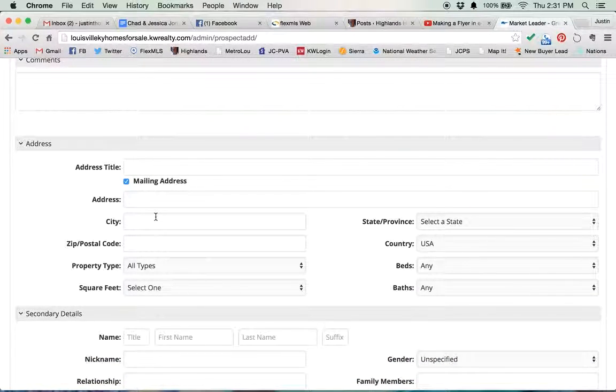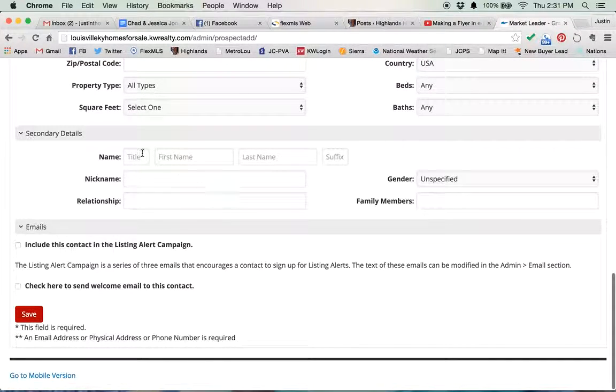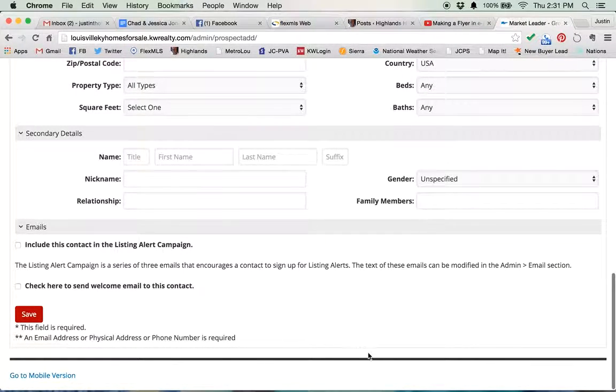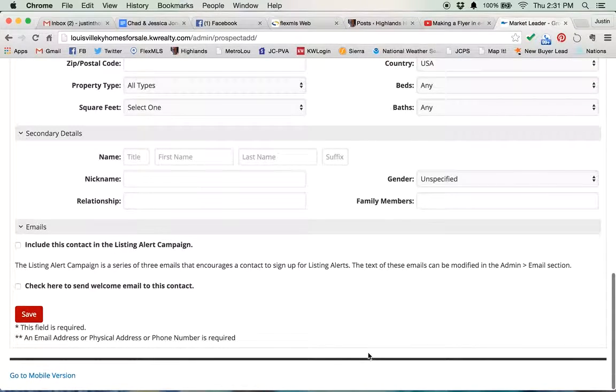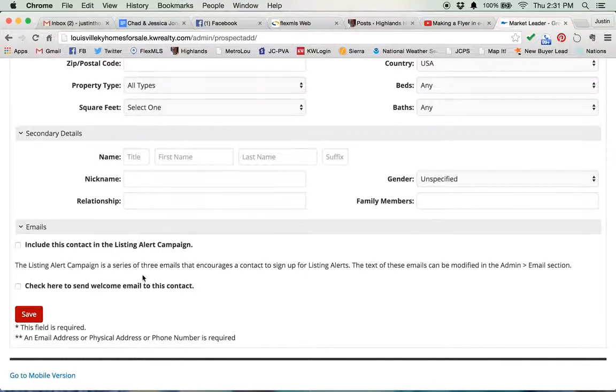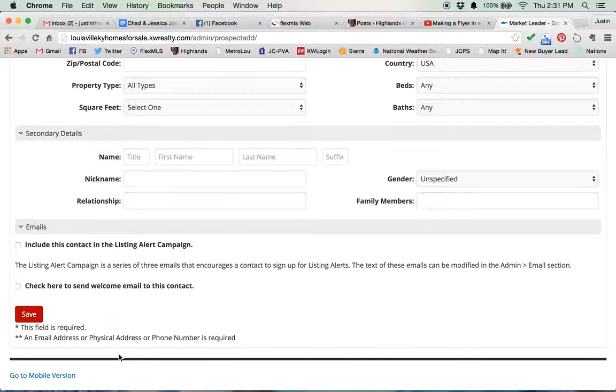If you sold them a house, obviously you know their address, put it in here. If they have a wife or a husband, put them in here. If you're adding one contact, and it's a family member or a friend that's not looking for a house, then you can just add their info and click save.